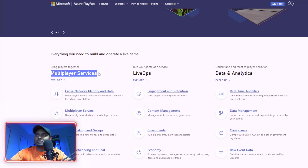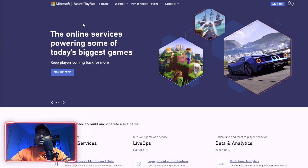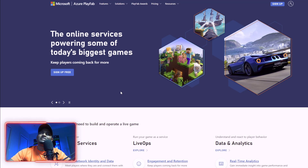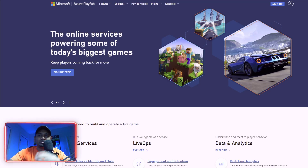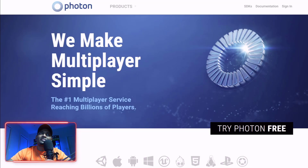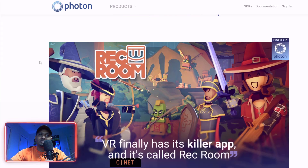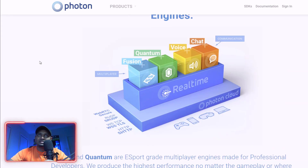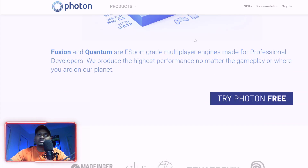For multiplayer gaming, multiple players can join and shoot — you can use a cloud service like Photon for this so you don't have to run your own server. Photon is basically a multiplayer scenario service that you can plug into your game.